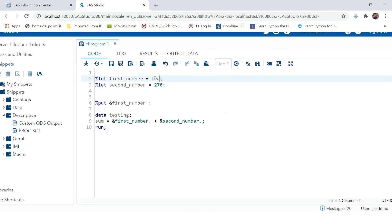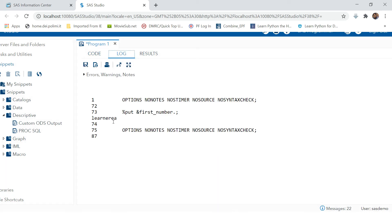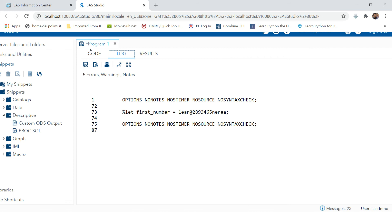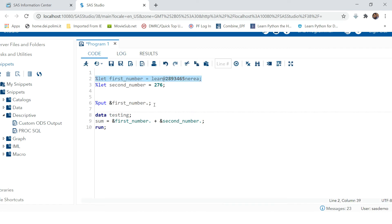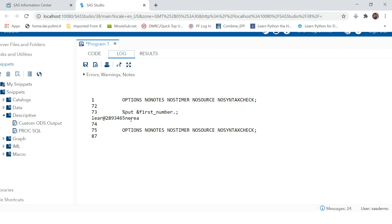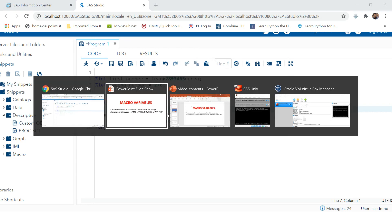Instead of a number, you can store anything in a macro variable. Let's change it and put some text — for example, 'Learn Area'. Running this compiles the macro variable. Now calling it with the ampersand syntax, you can see 'Learn Area' is printed. You can also combine text with a number using the ampersand and the value, and when you print it, that combined result is displayed.